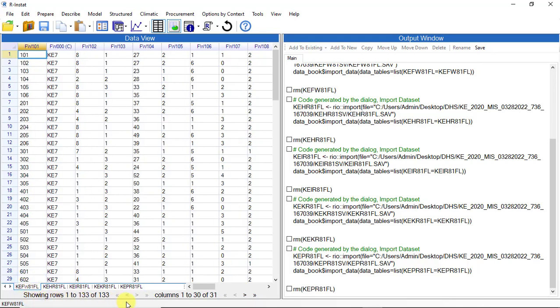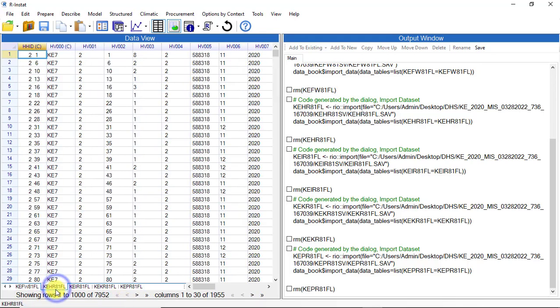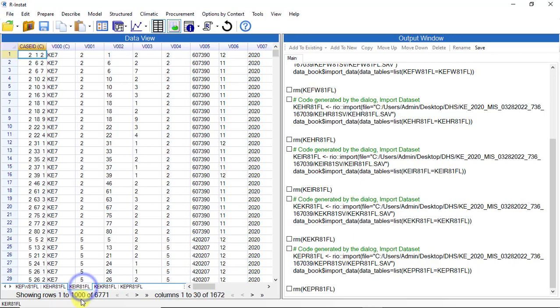Once imported, check that the number of rows and columns are as expected.